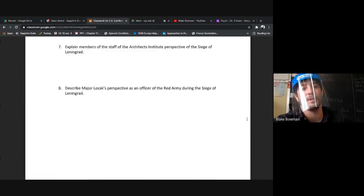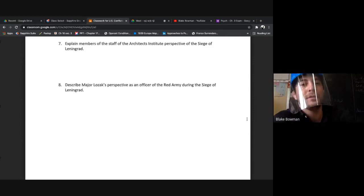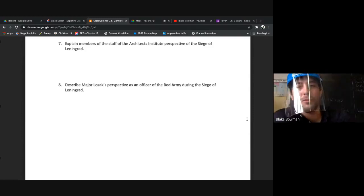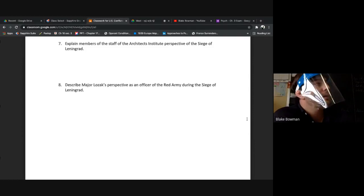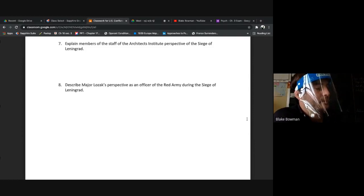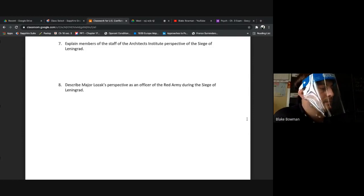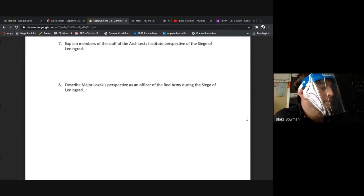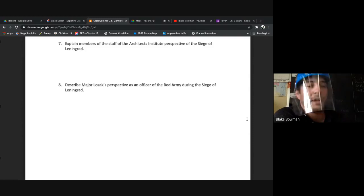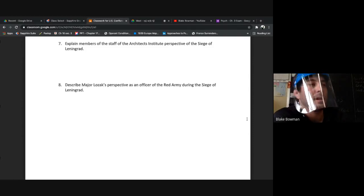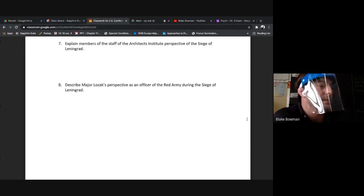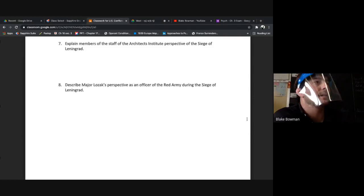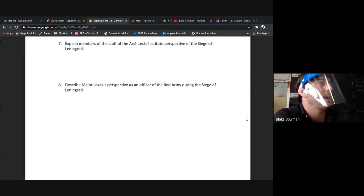Explain members of the staff of the Architect's Institute perspective of the Siege of Leningrad. When the blockade was broken down obviously they were really happy and they tried their best to help these people, these citizens of Leningrad, with disposing of some of these bodies. And eventually when some of these supplies would come in from the Allied powers, trying to help them out as much as possible.